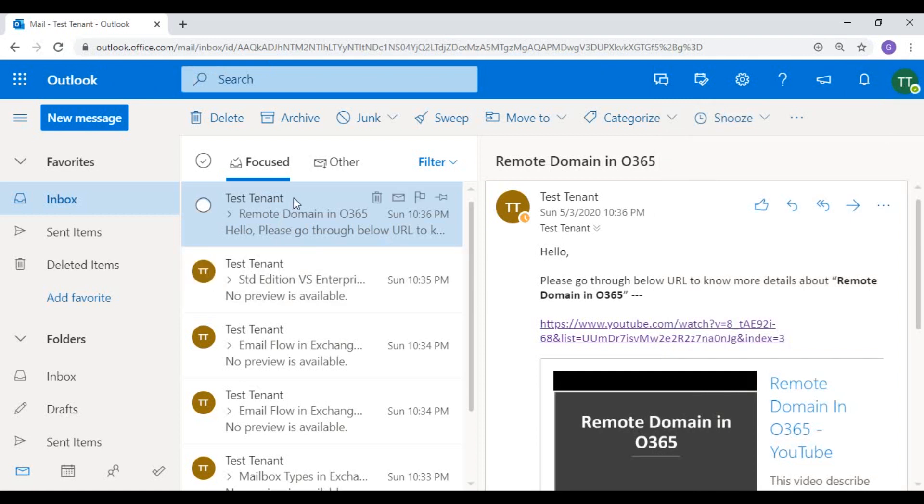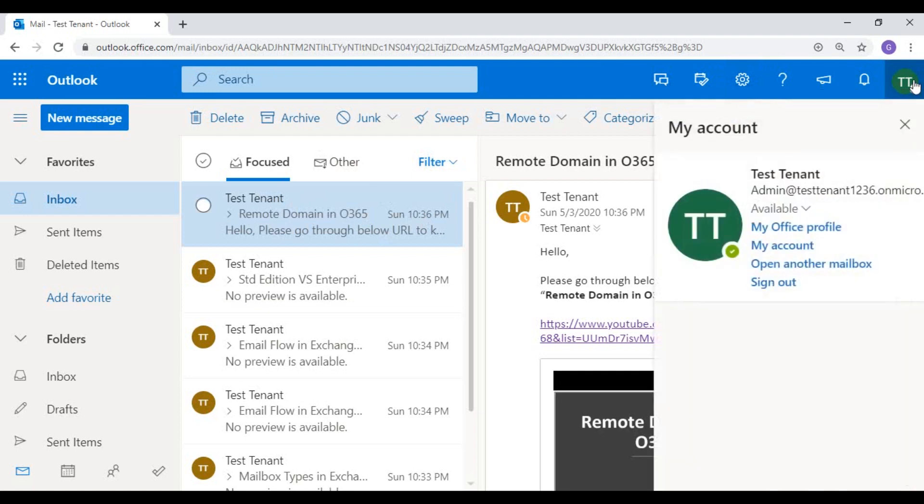Now to access your shared mailbox in the webmail, click on your name from this right side navigation pane, then click on 'Open another mailbox'.